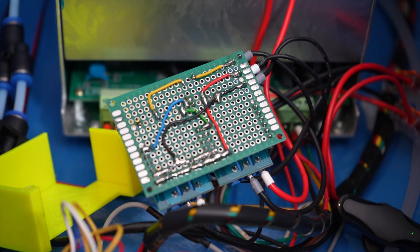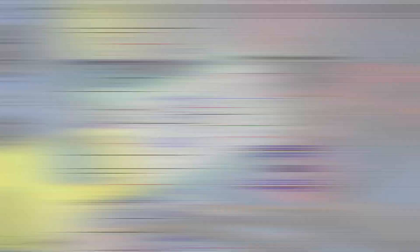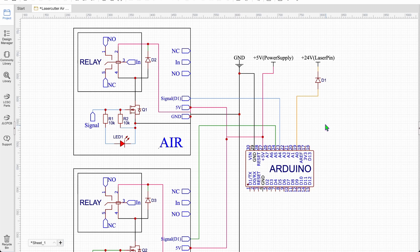But let's take a deeper look of how this works. These are the schematics for the laser fan control. You can see over here the Arduino part is actually pretty easy.